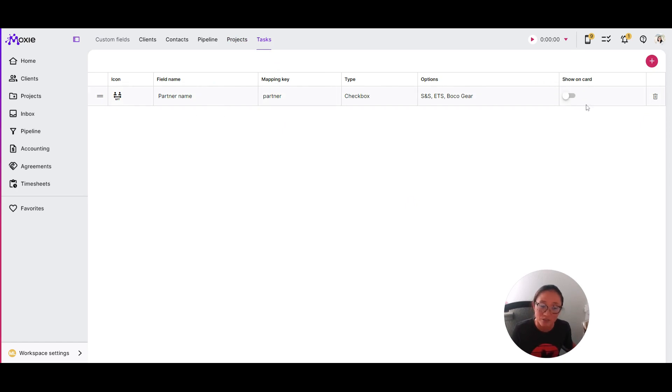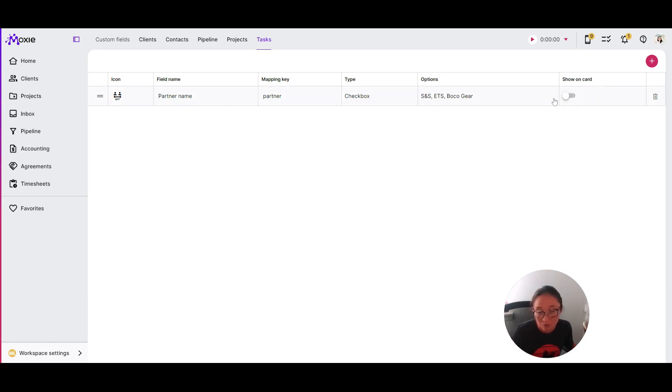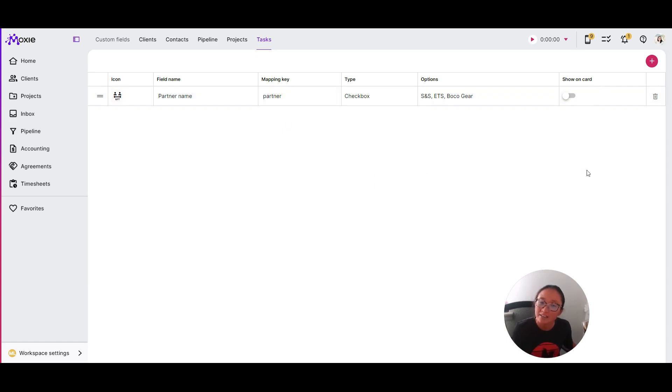Here in tasks, since you have that Kanban view, or Kanban if you're fancy, you can choose to show this on card. There is a limit. You can only show two. Otherwise, your cards get really gigantic and it's not really at a glance, you're just reading in a different spot.